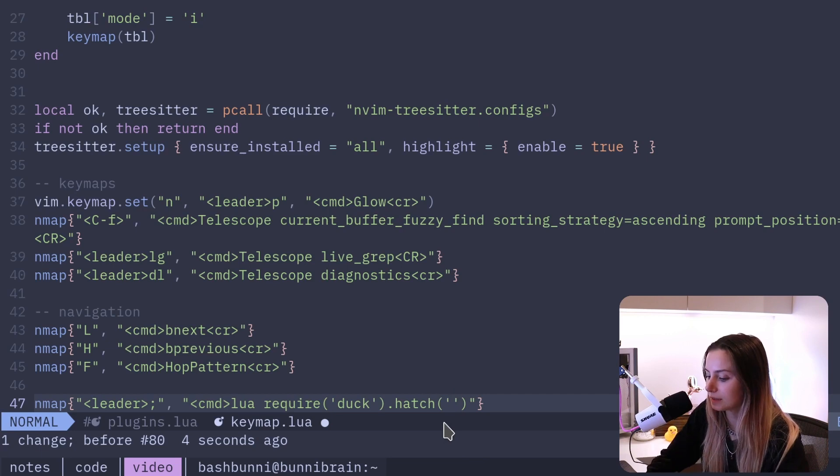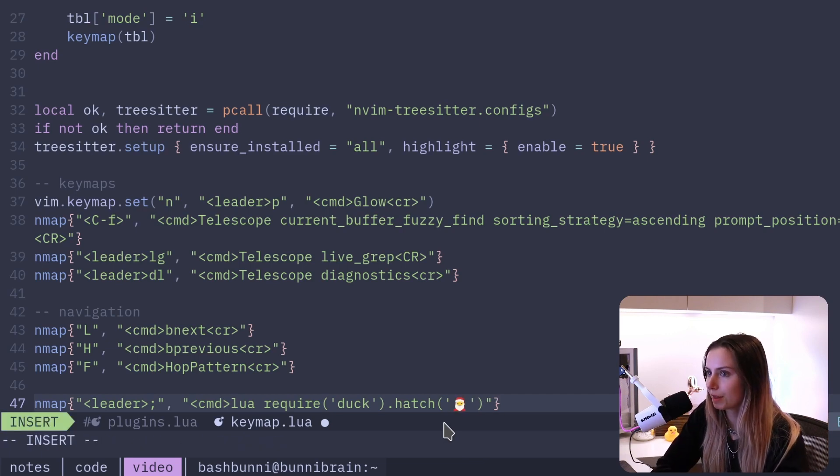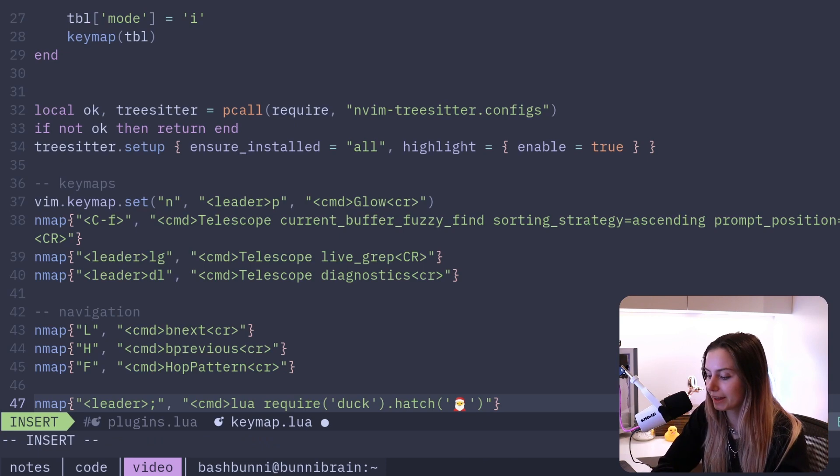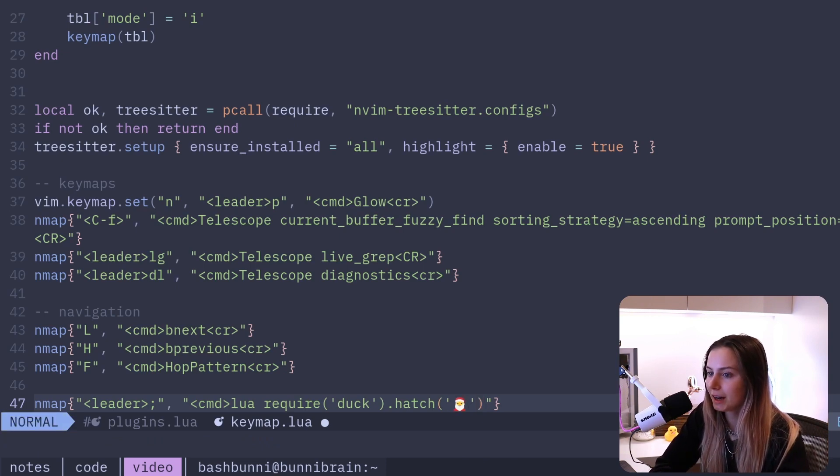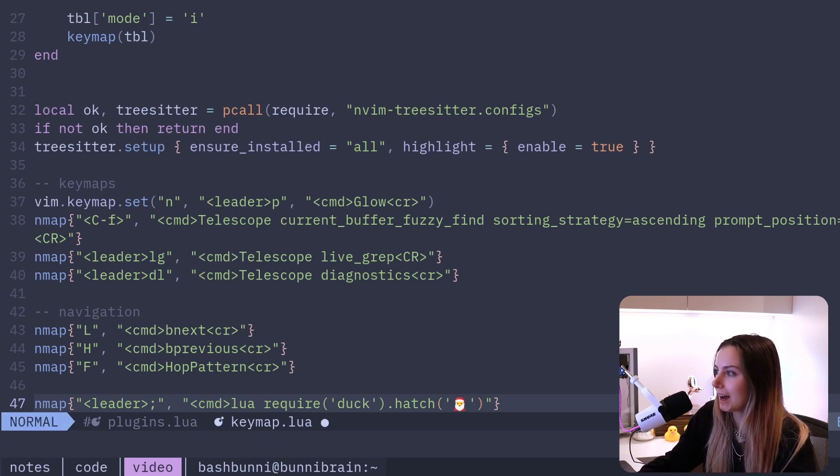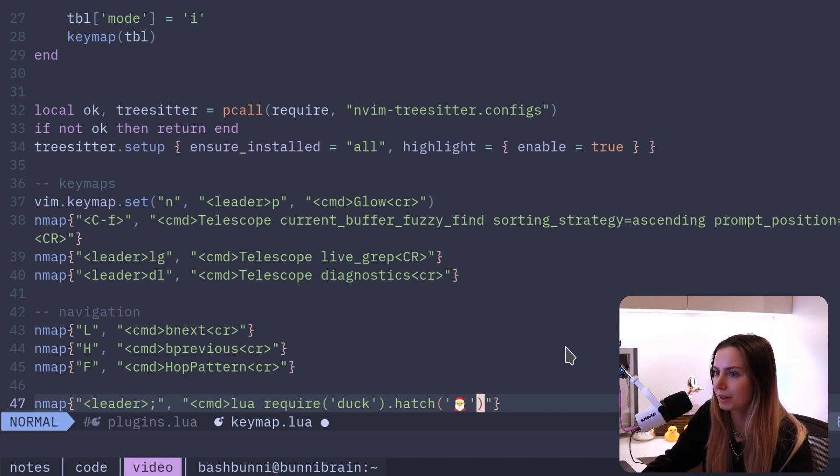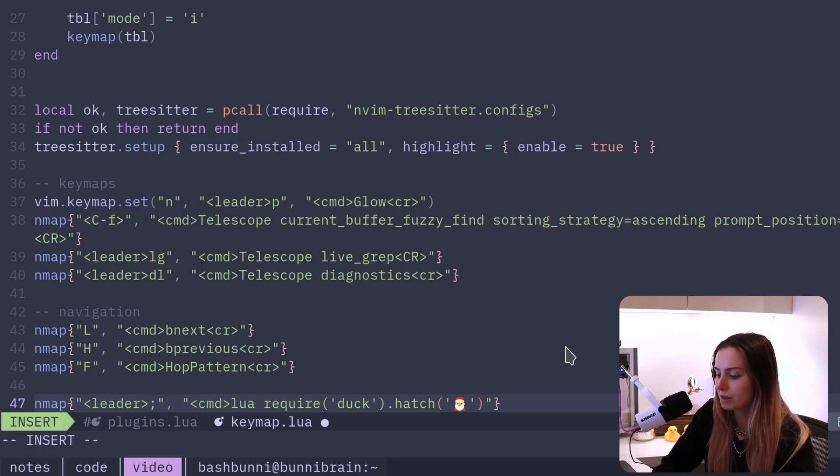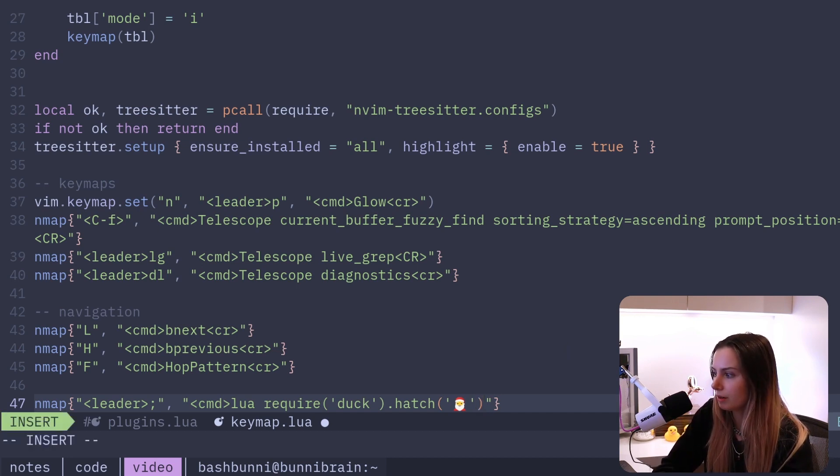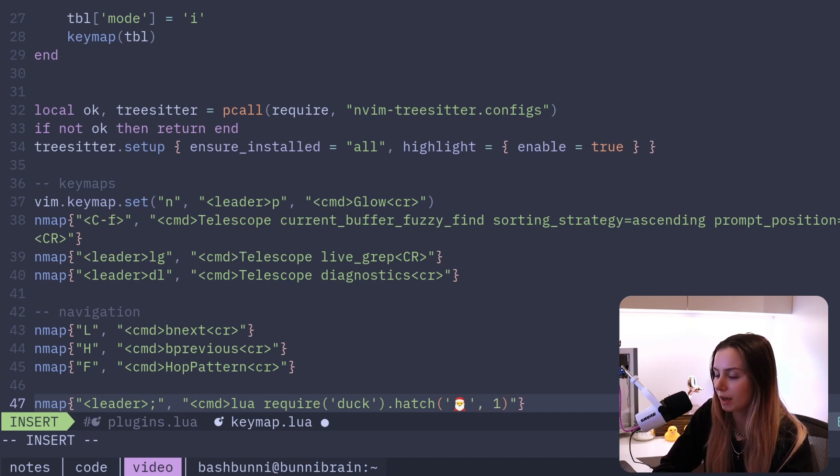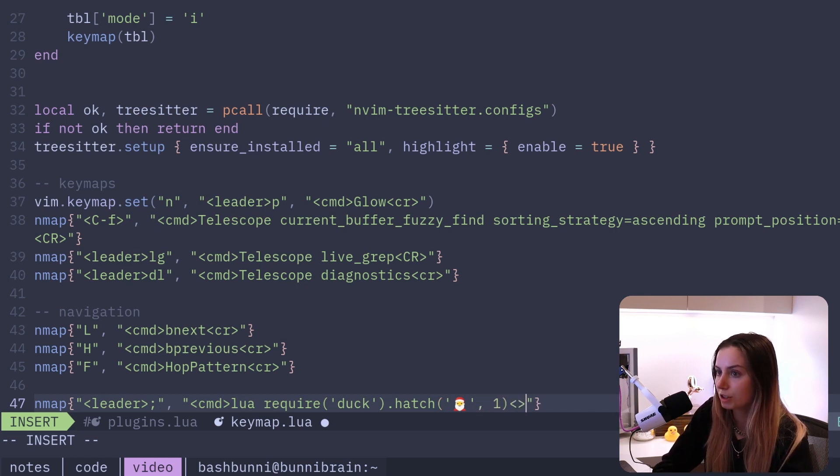duck.hatch. We can give it a Santa. There's the little Santa. I just grabbed that from unicode.org. I'll also link that in the description if you'd like. So we'll set the hatch, and then we'll tell it how quickly we want it to run around. So I'm going to make it just a one, I think. That comma one, and then that should be it.